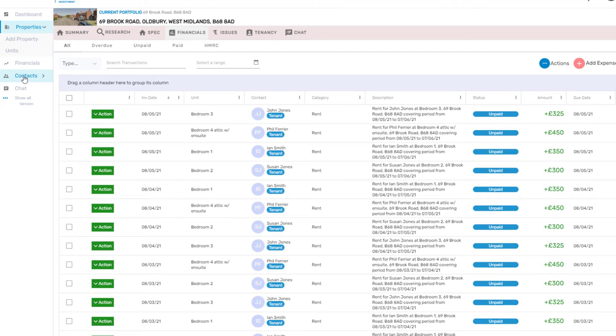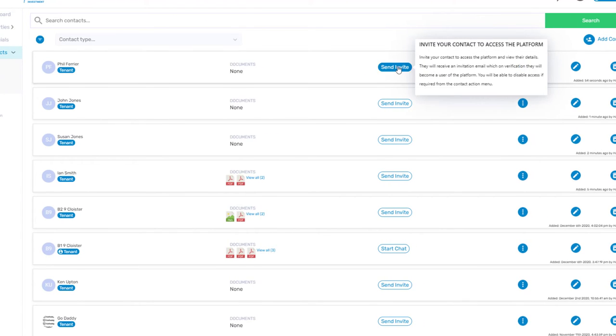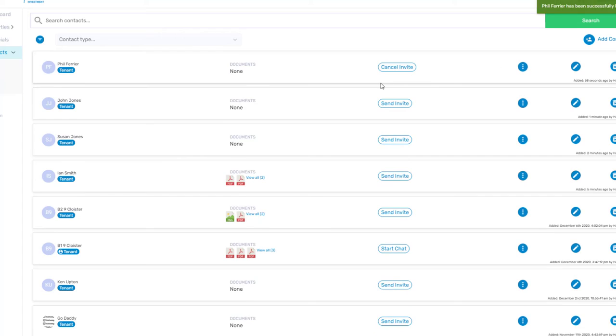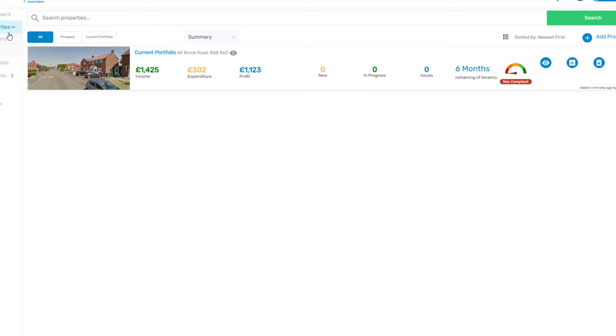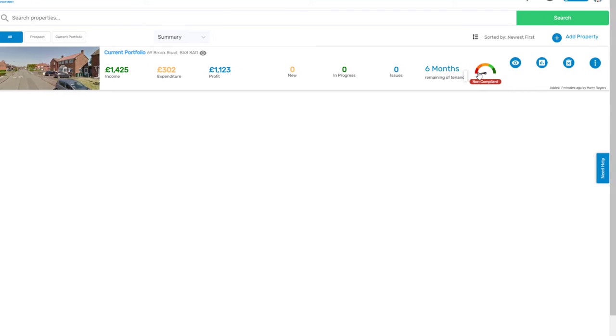Now don't forget to invite your tenants to the platform as they can raise any unit specific issues or chat to you regarding any questions they might have. This keeps all of your conversations in one place.